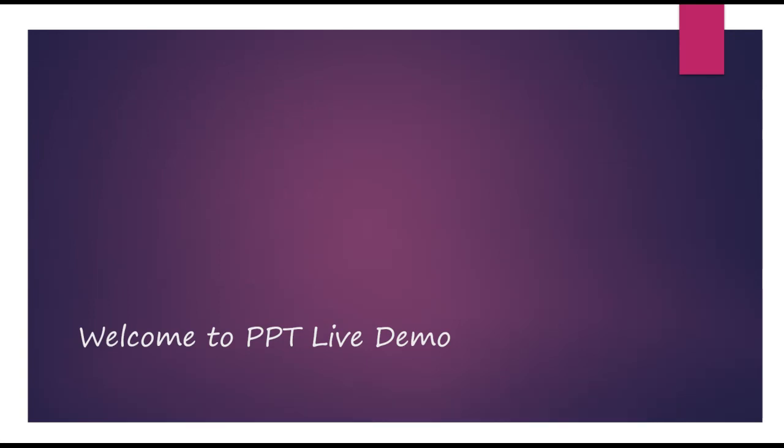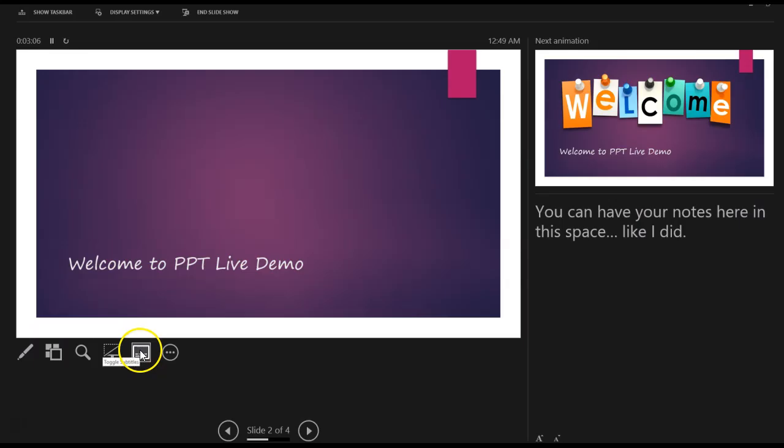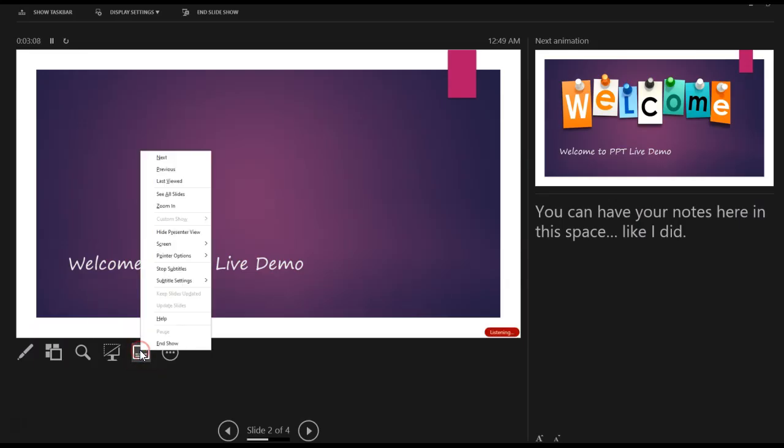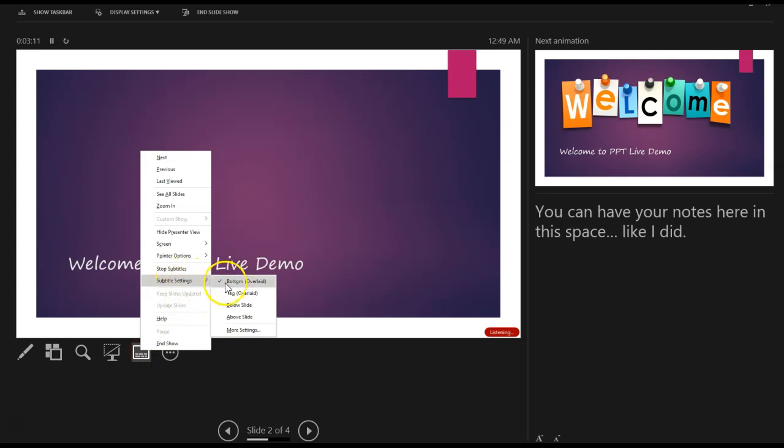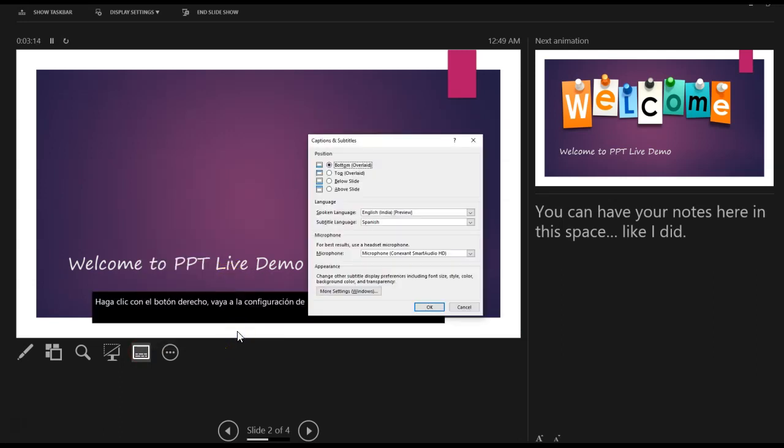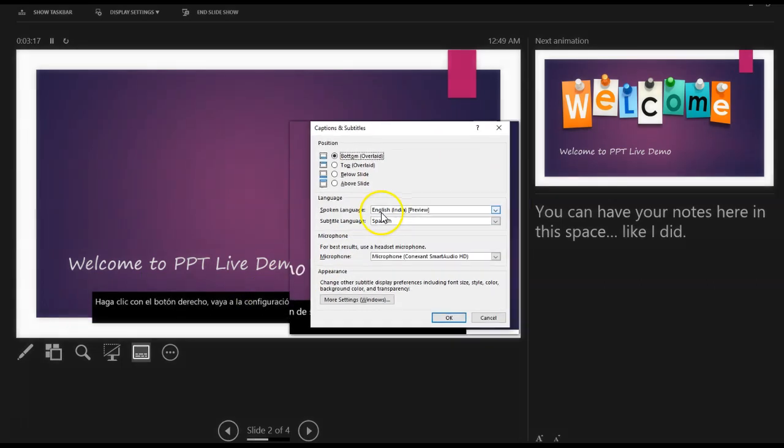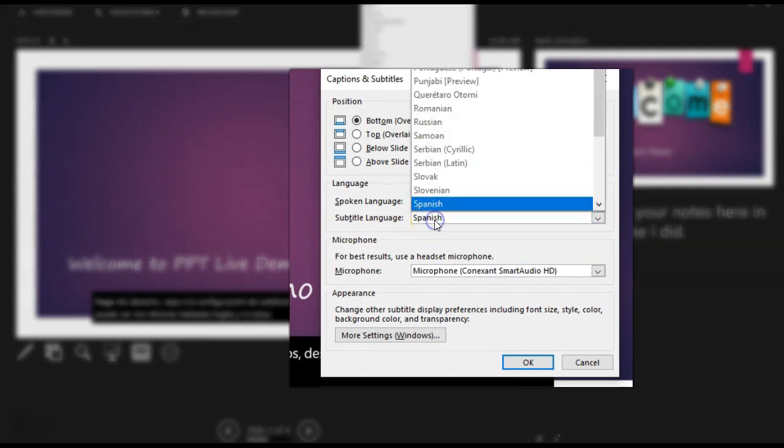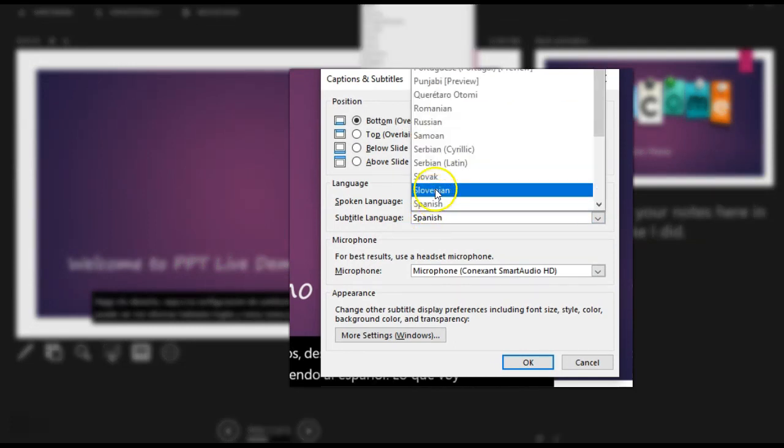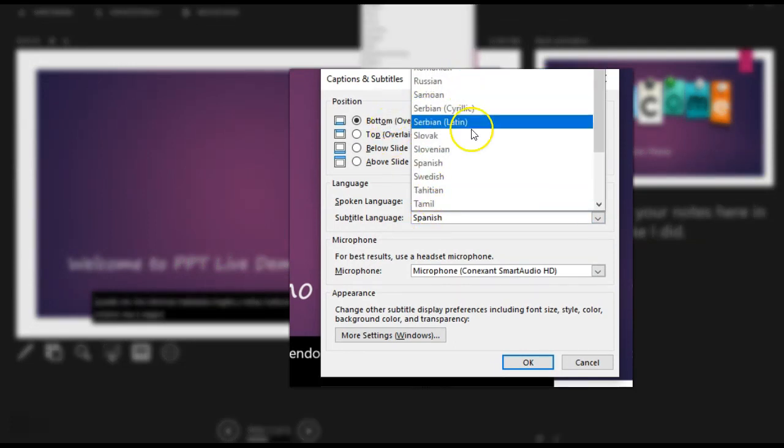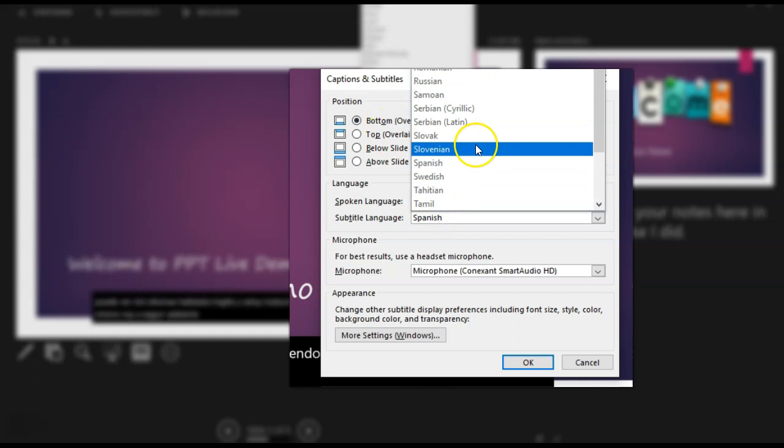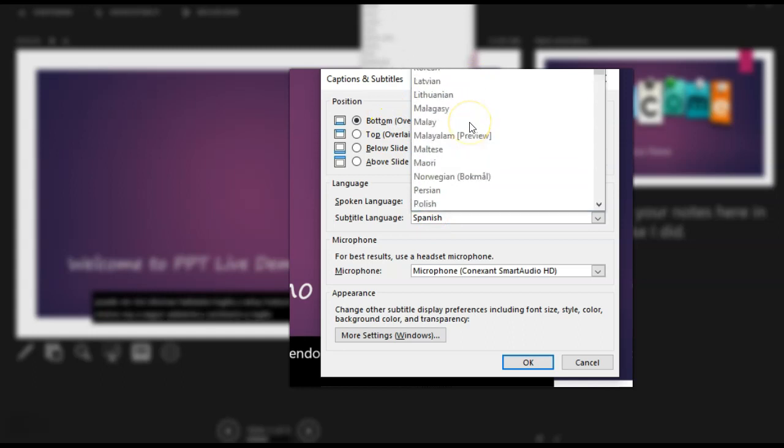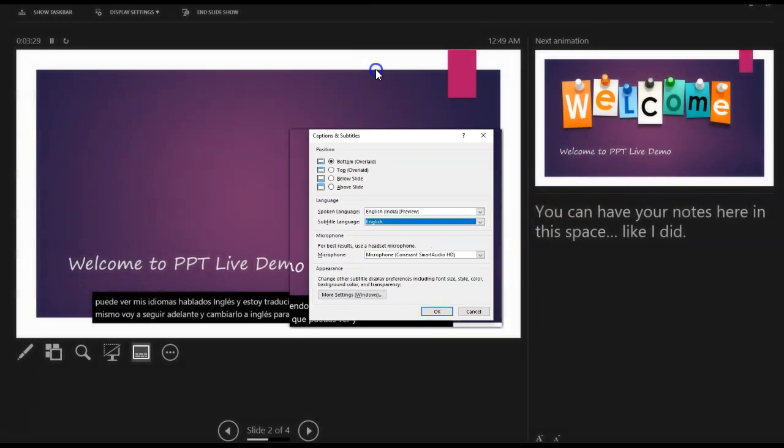Let me go ahead and change the language. All you have to do is click on it, right click, go to your subtitle settings, scroll all the way down to more settings. And as you can see, my spoken language is English and I'm translating it to Spanish. What I'm going to do right now is I'm going to go ahead and change it to English so you can see. And we'll come back and change it to some other language.